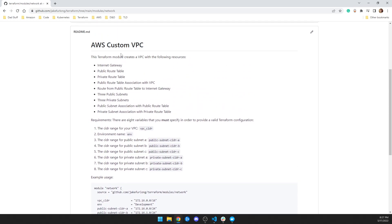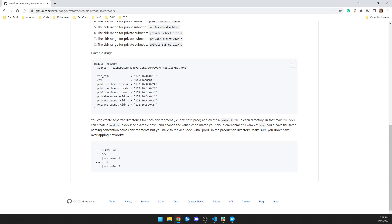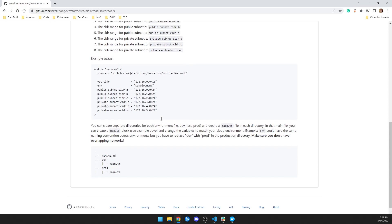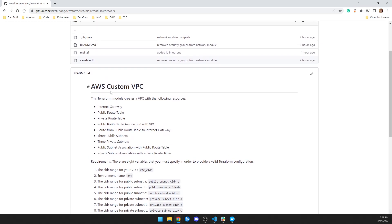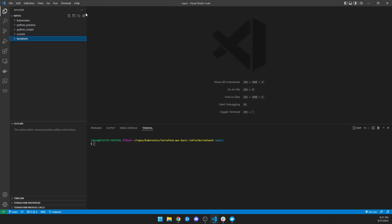The network just builds out a VPC with the internet gateway, public route table, private route table, association with VPC, a route to the internet, three public subnets, three private subnets, a public subnet association with the public route table, and a private subnet association with the private route table. It explains how all this works — make sure you don't overlap your networks — and when you bring this code down, you end up with something like this.